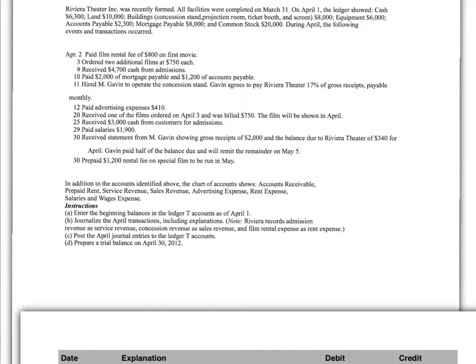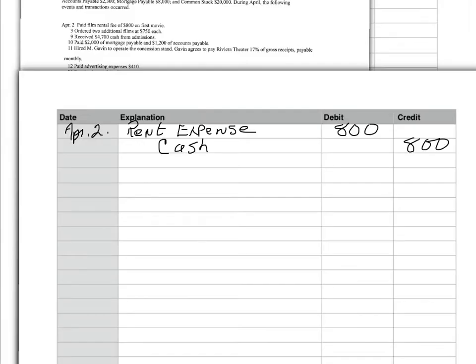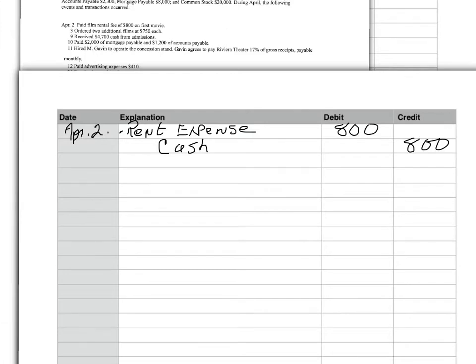And we start with April 2nd. Paid film rental fee of $800 on the first movie. So, April 2nd, debit rent expense. Now, notice the debit is very close to the line here. $800 because rent expense went up, and expenses increase on the debit side. And I paid cash. So, my cash went down. So, I credit cash, $800. Cash is an asset, and it decreases on the credit side.